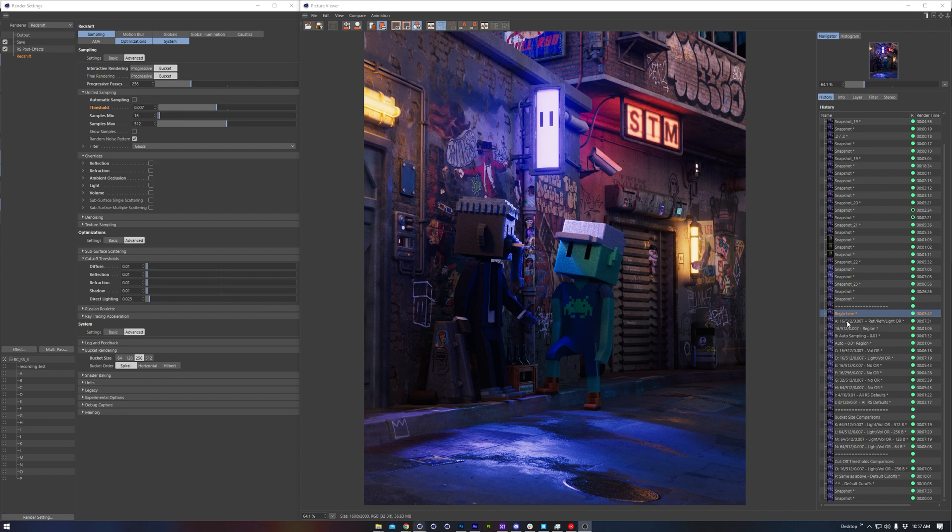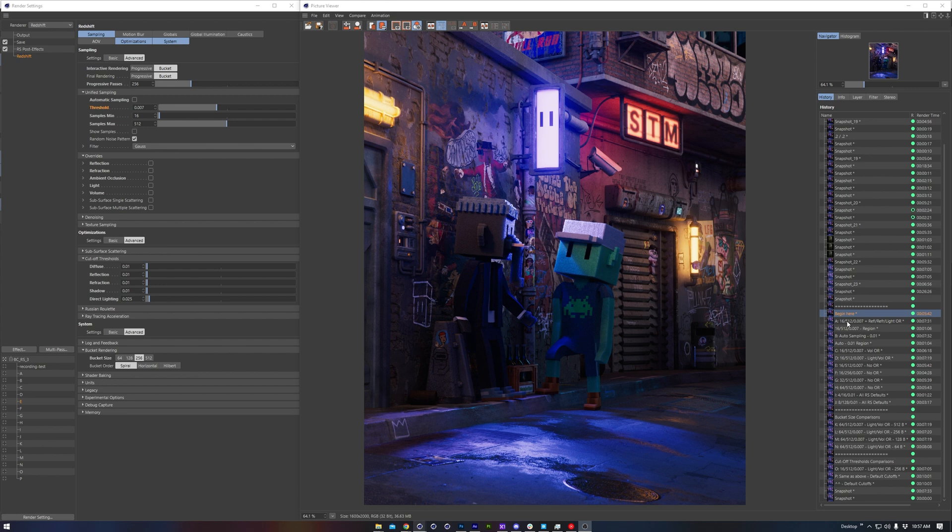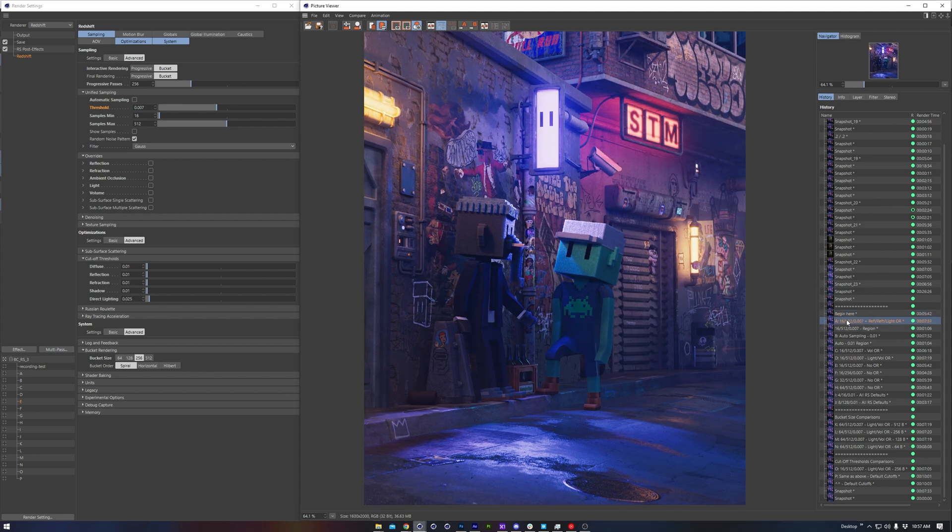We'll begin with our base render, which uses the render settings I outlined in my render settings preset tutorial, so if you're curious about some of these settings, please give that a watch and check back. Now I've been working on this scene for a little while, and then I got the idea to add in some Redshift environment fog, and we can see that result here.